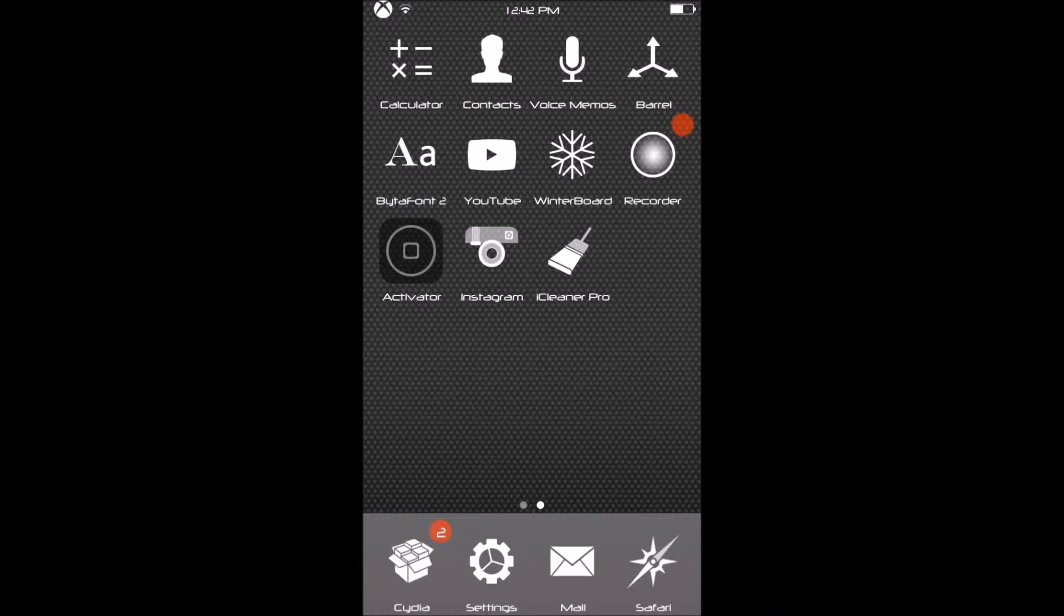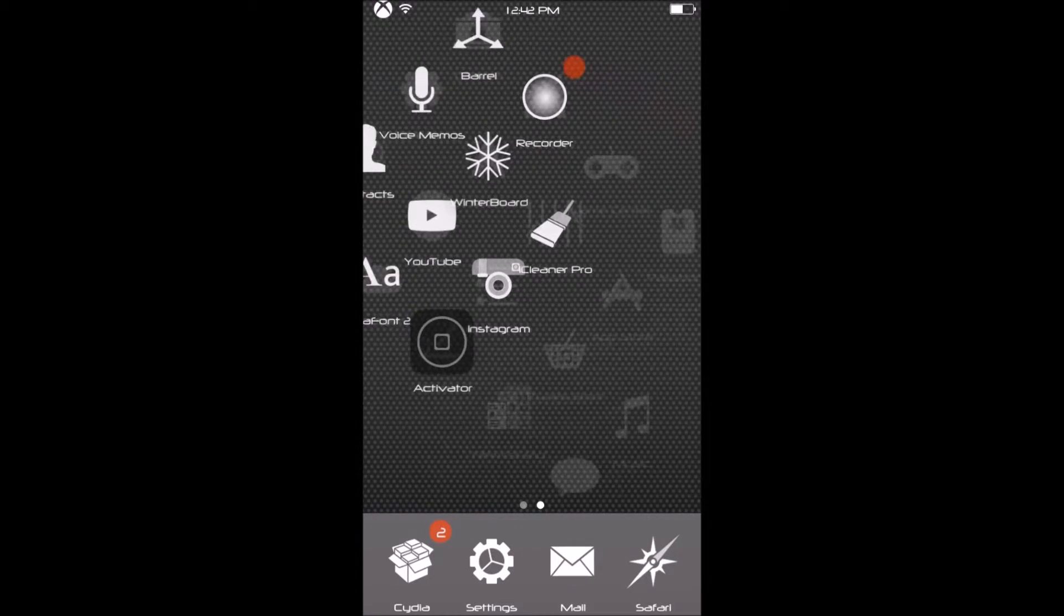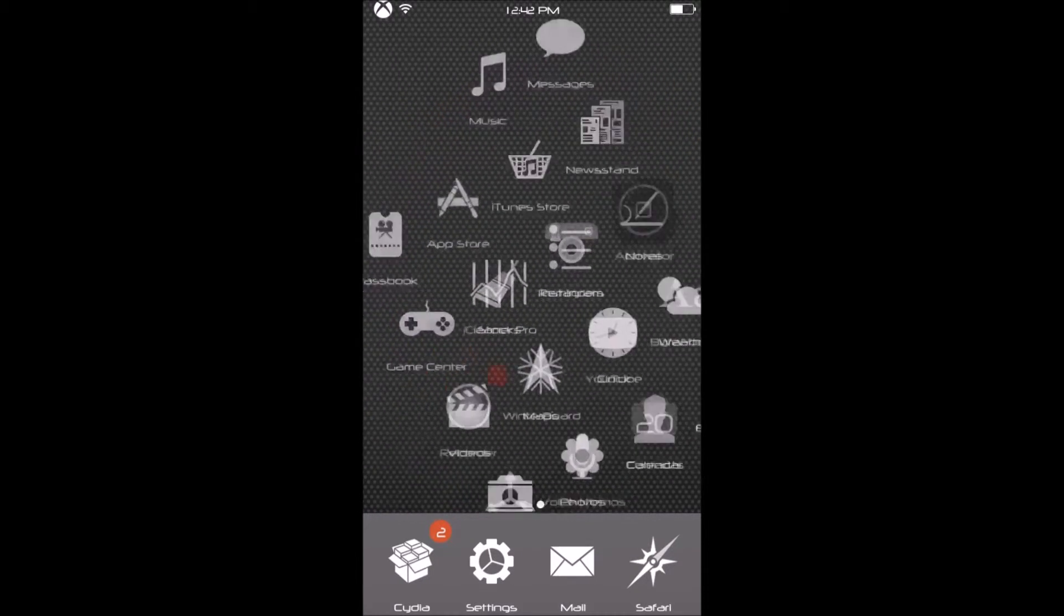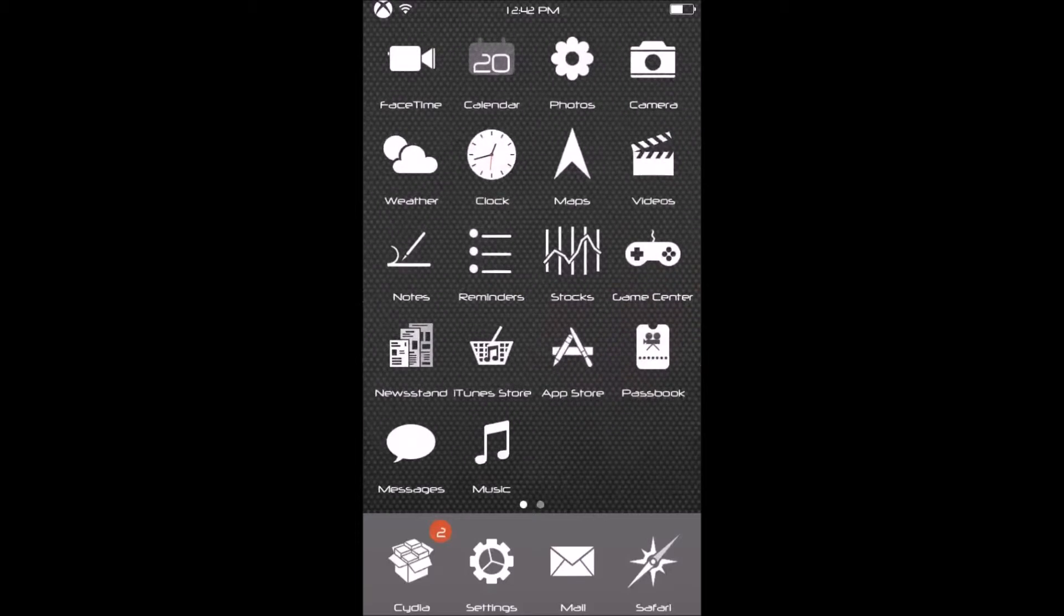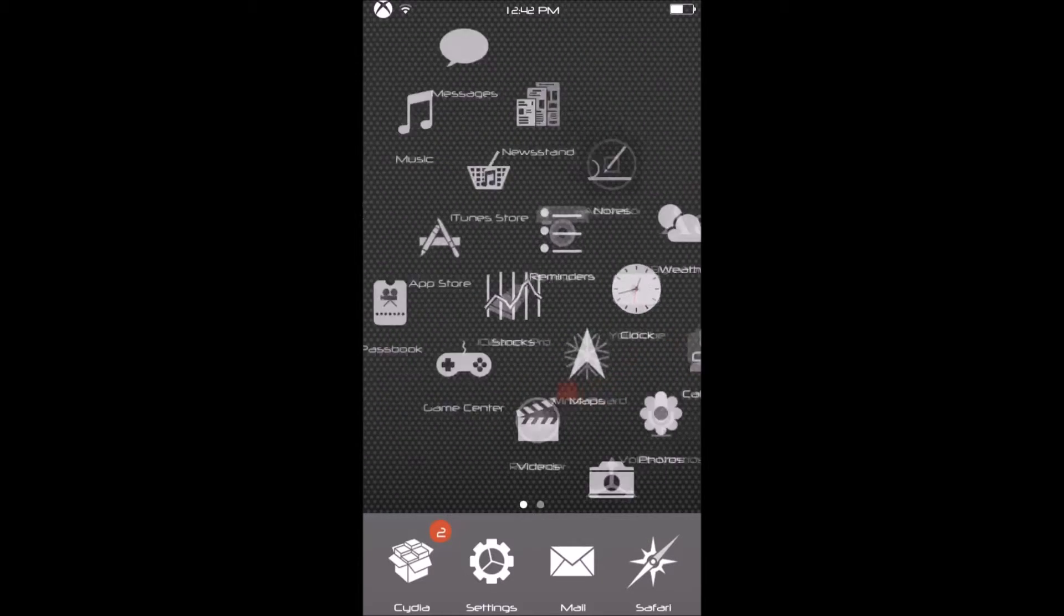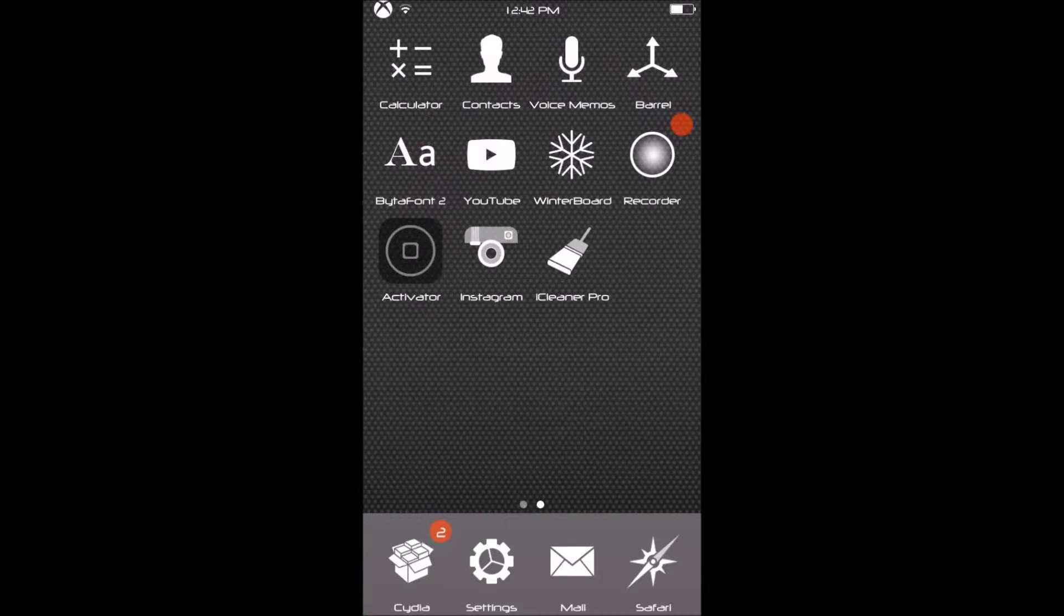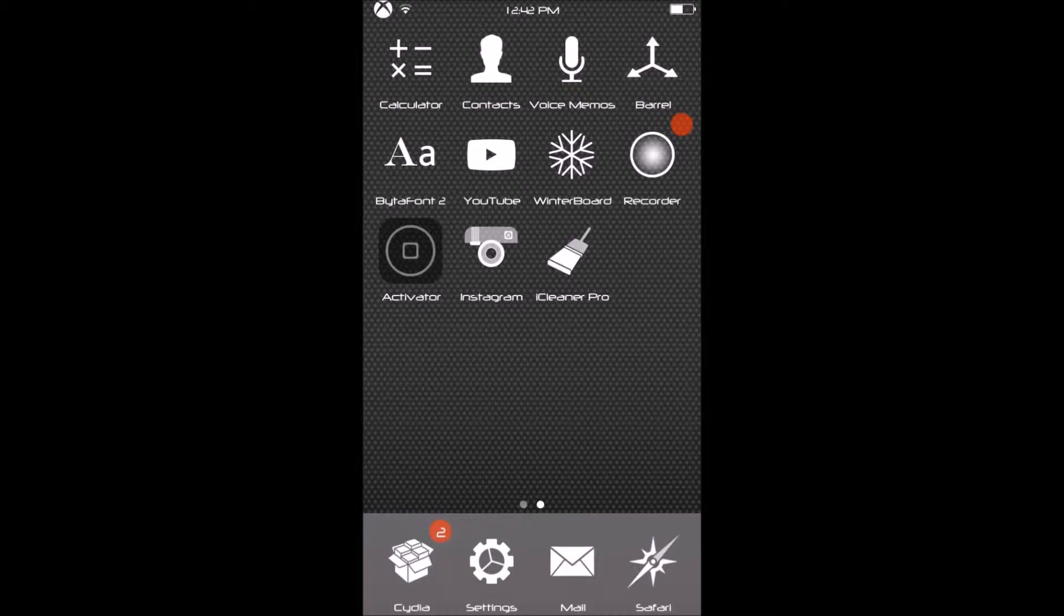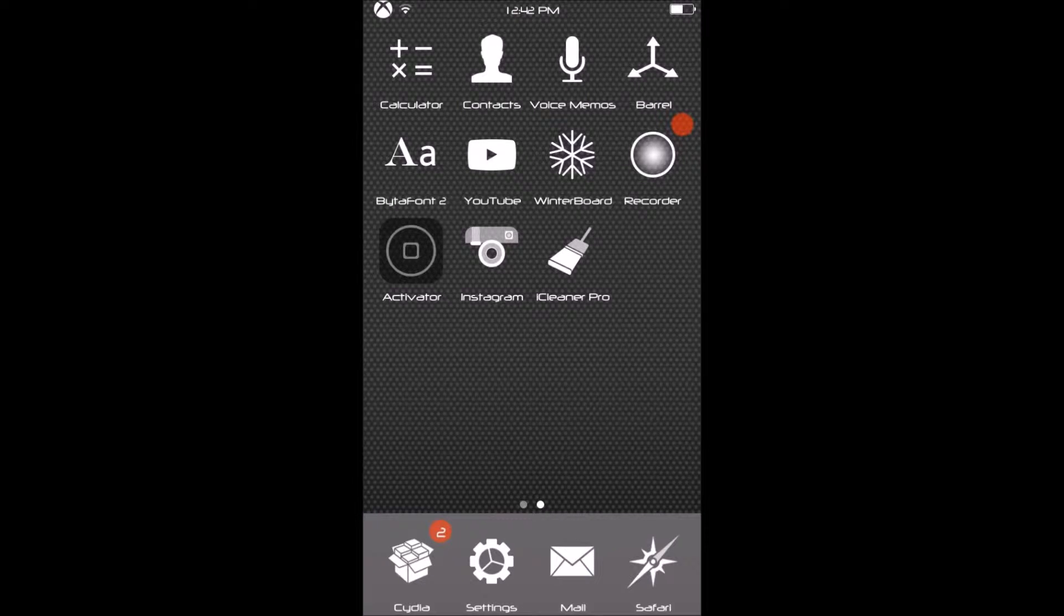We're reviewing Barrel, which is a $2.99 app from Cydia that lets you customize how your apps spin and transition. I'm going to show you guys how to get it for free. Let's go ahead and hop into this.